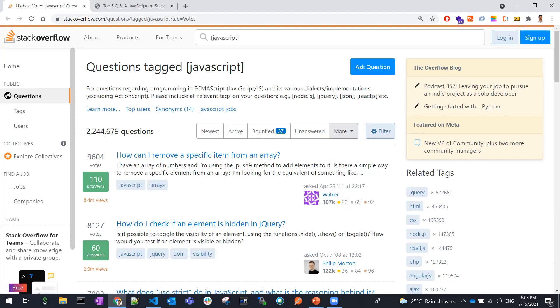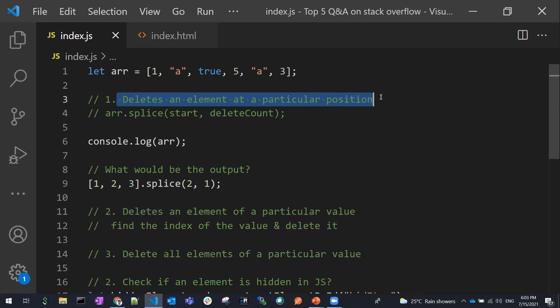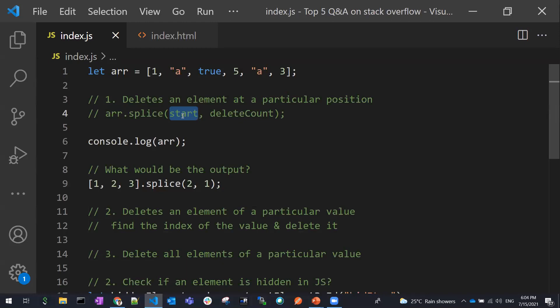In this question there will be three scenarios. The first case is if you mention a particular position, a particular value, or a particular value for all the elements. Let's discuss one by one. We are going to delete an item at a particular position — we can use the splice operator for this. The splice operator takes two parameters: the first is the starting position (an index).